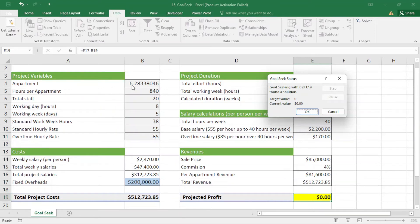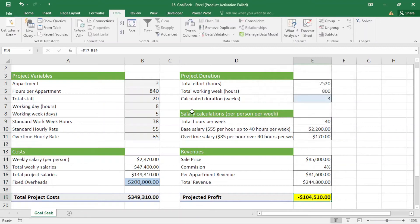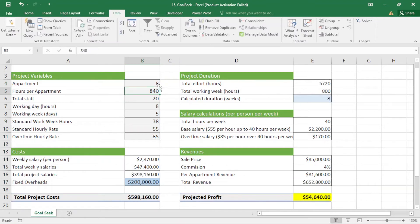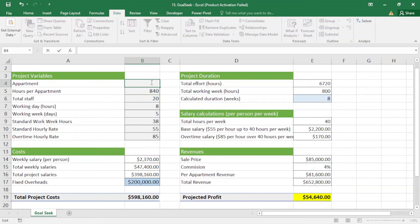When I click OK, you can see that if I build more than six apartments I will not lose money. I'll cancel this and manually change the number. If I enter 8 apartments, I will gain $54,000. If I just build 5 apartments, I will lose $40,000.